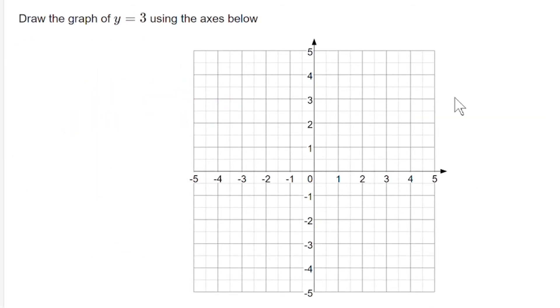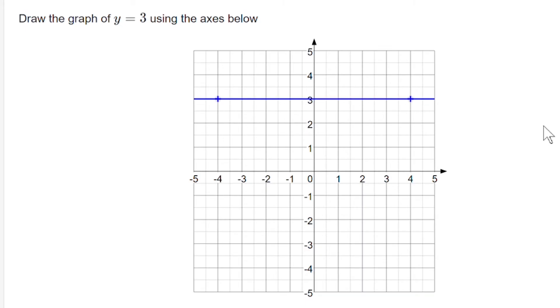If we're drawing the graph of y equals 3, that's just going to be a horizontal line going across, passing through 3 on the y-axis. For every point on that line, the y-coordinate is going to be 3.